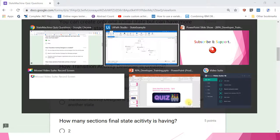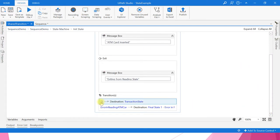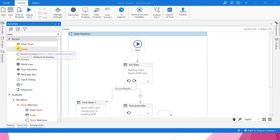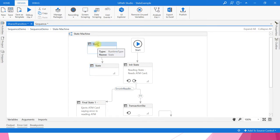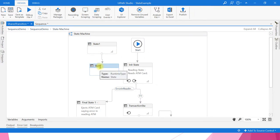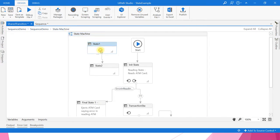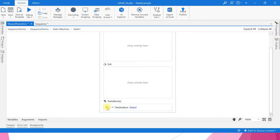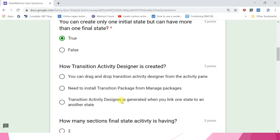Transition activity designer is generated when you link one state to another state. If you open any state activity, you can see transitions here. I'll drag and drop a new state, link state one to state two — after linking, the transition activity designer is created. If you click on this transition activity designer, you can see it is linked to state two. So the answer is: it is generated when you link one state to another.